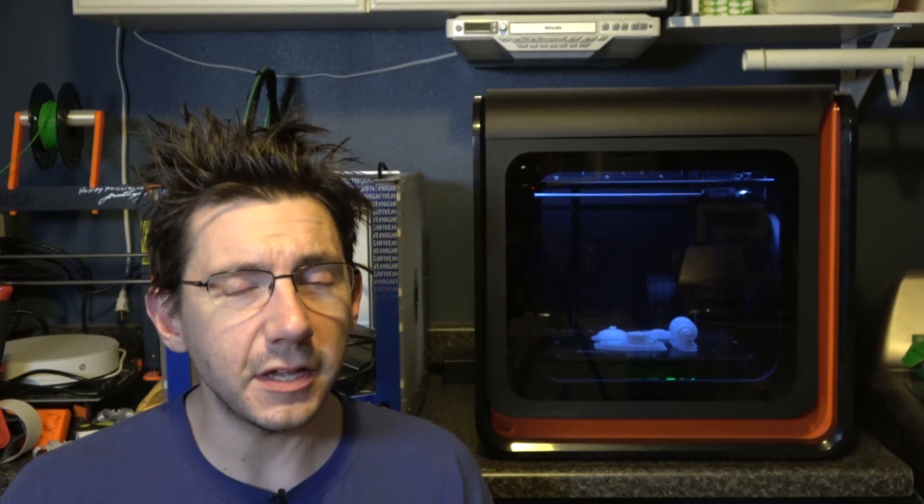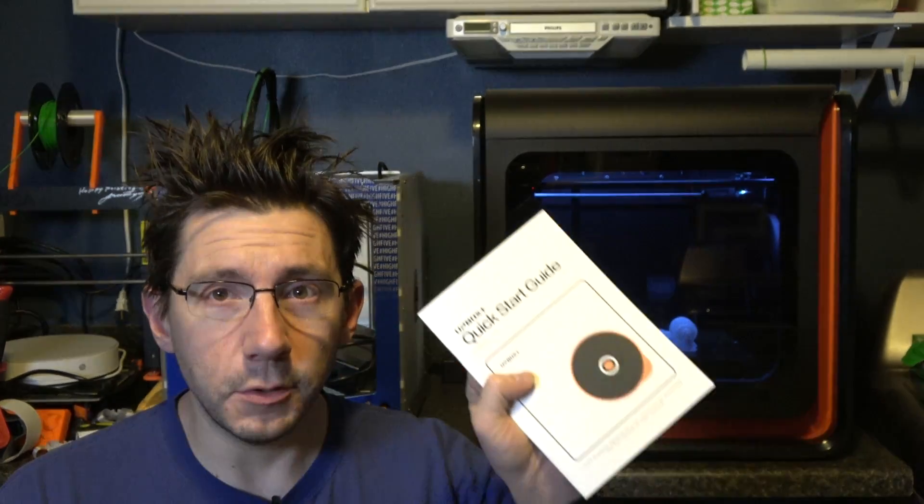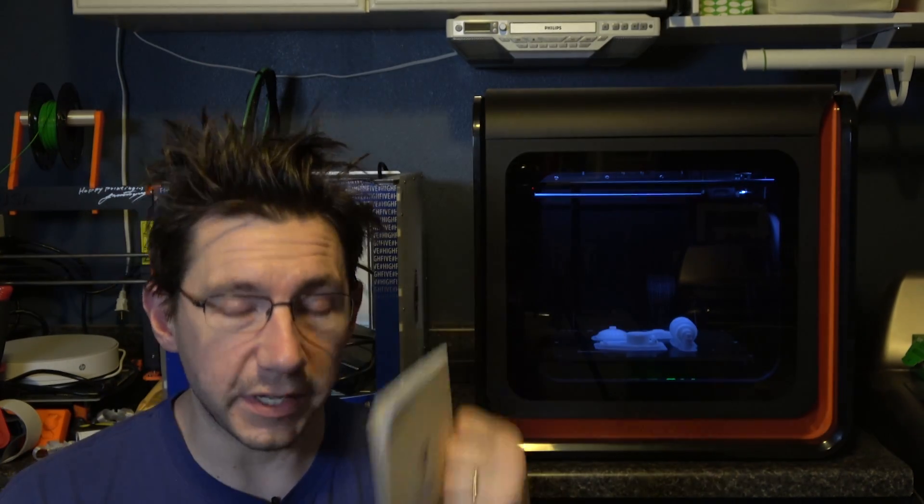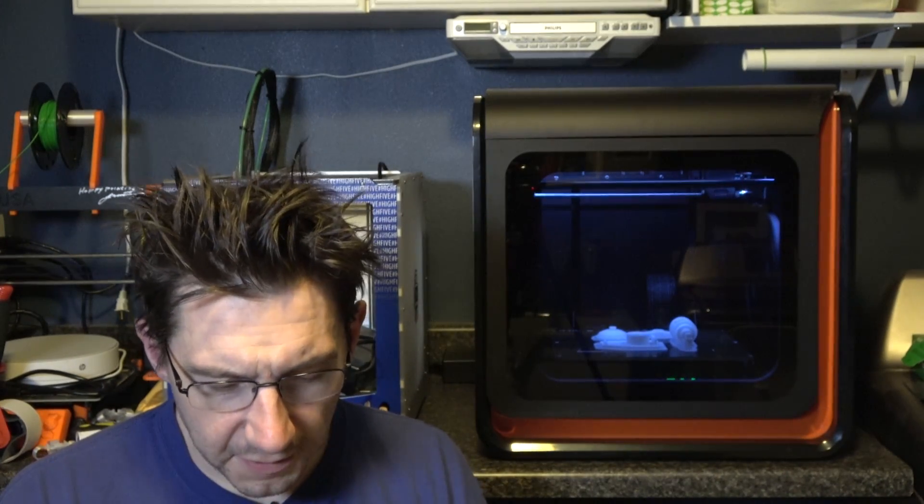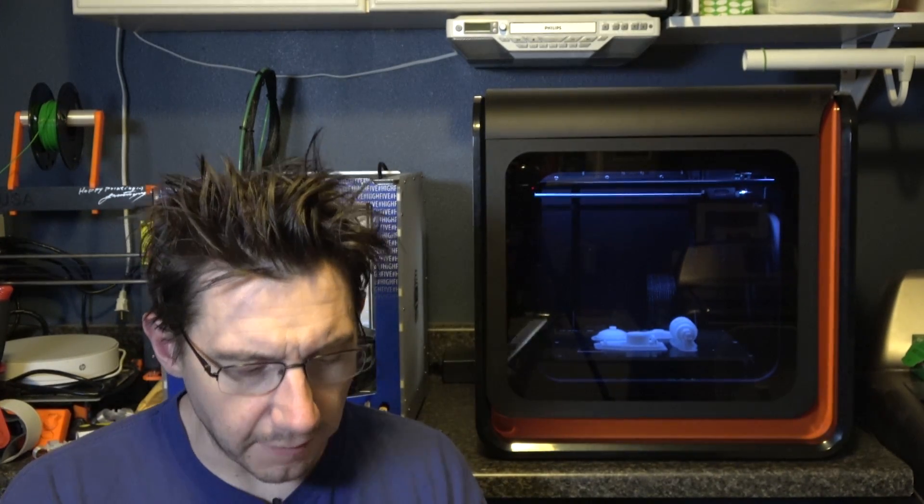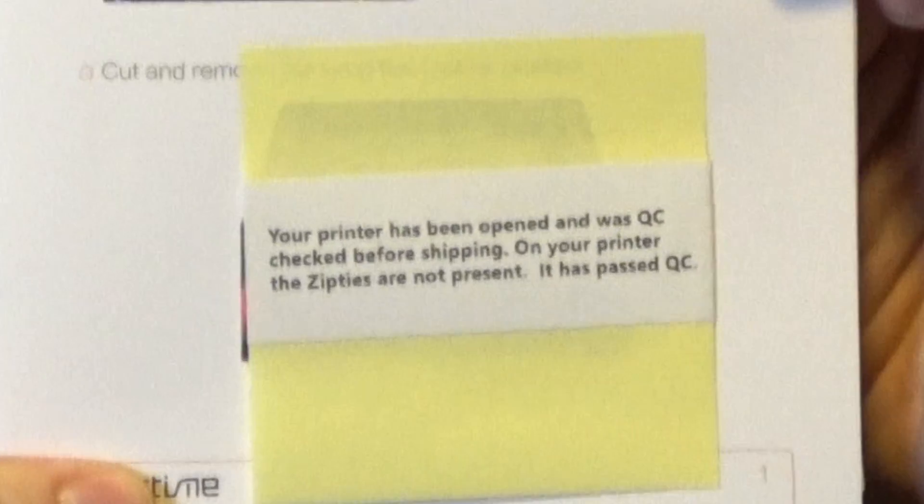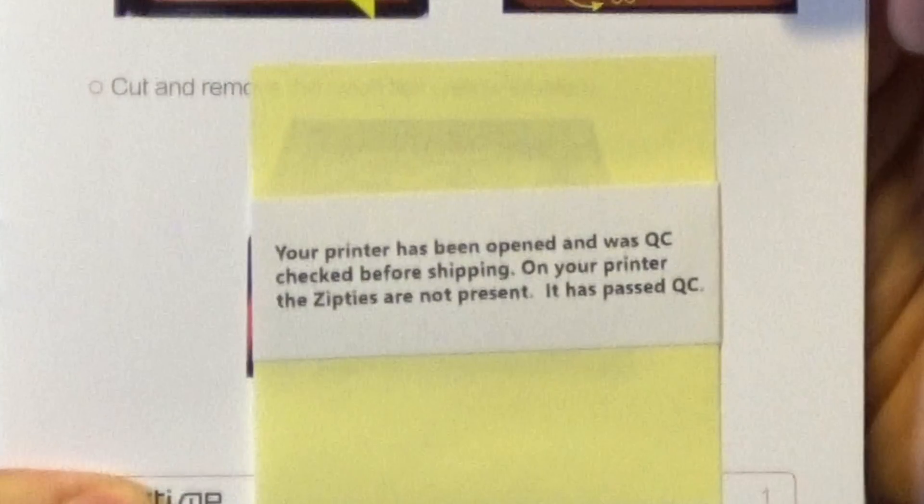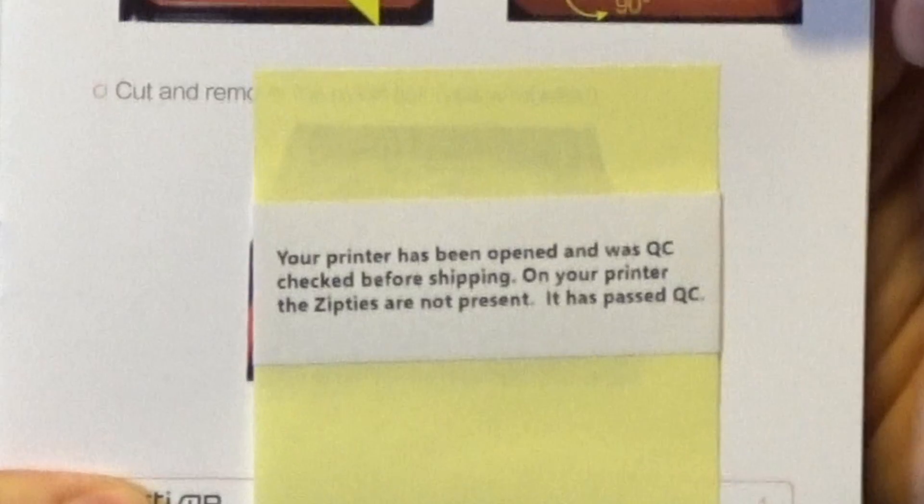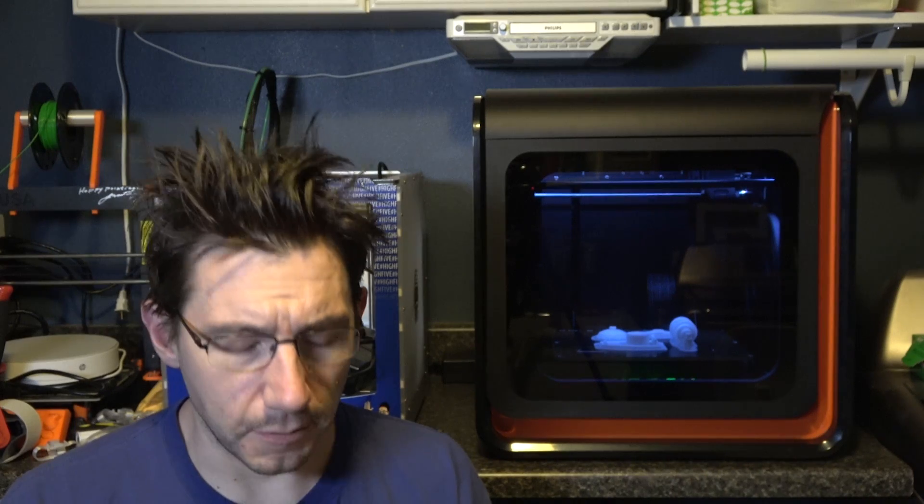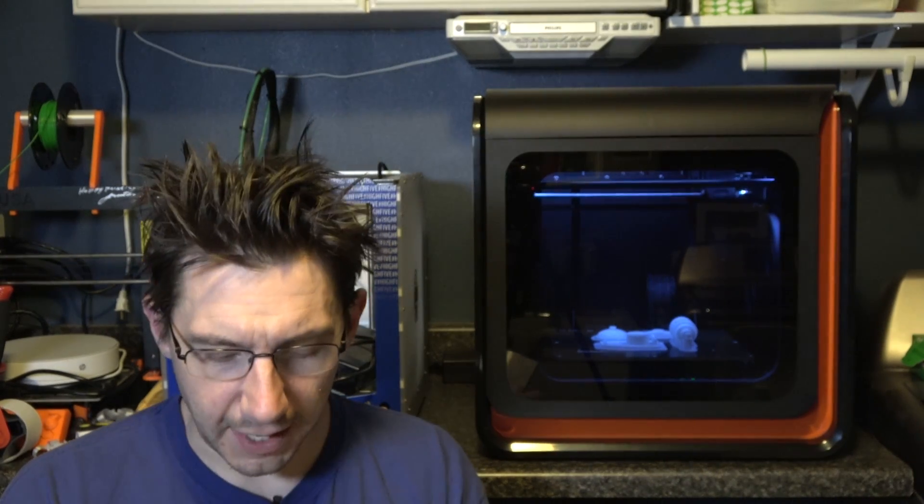But let me tell you my first impressions so far. First I followed this quick start guide, but one of the things I noticed right off the bat was this notice: 'your printer has been opened and QC'd'. I talked to Preston over at Press Reset who also has a Box Plus from Up and he did not have that. He did have to take off the zip ties in the printer.